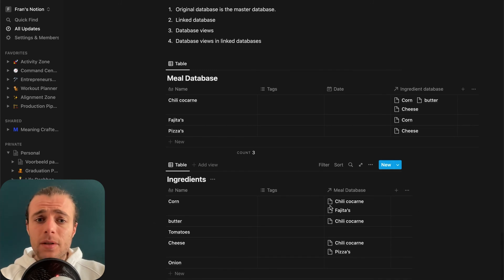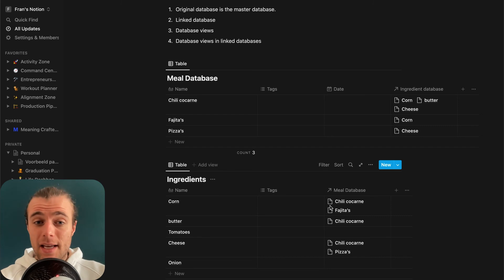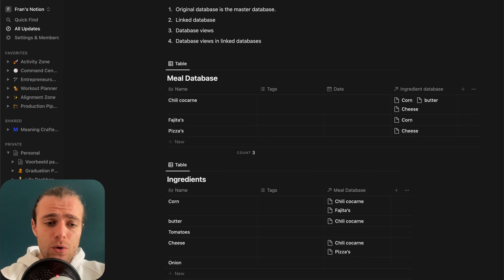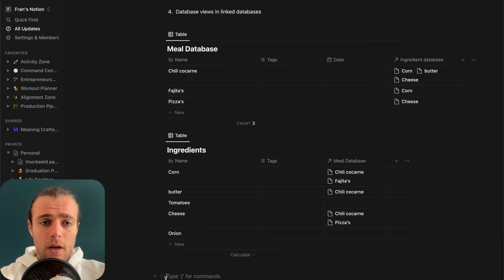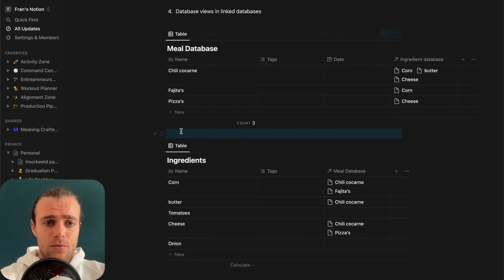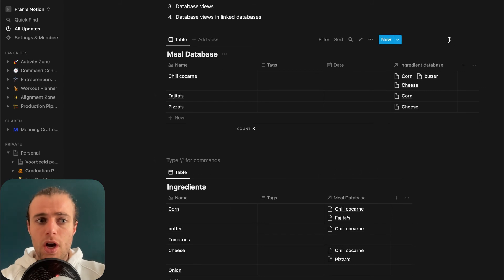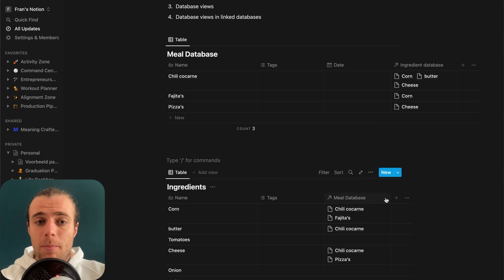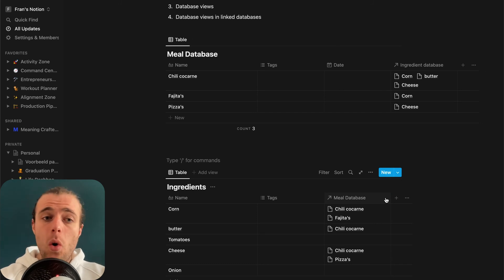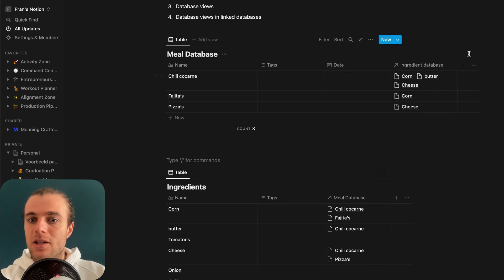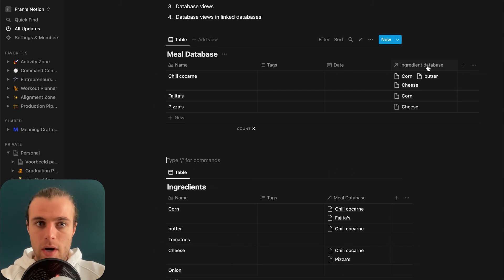As this series continues, I'm going to show you many ways to really utilize relational databases. I just wanted to show you that this feature exists. Personally, I use this with projects and action items — I want to know which action item belongs to which project, so I link those databases to make those connections.